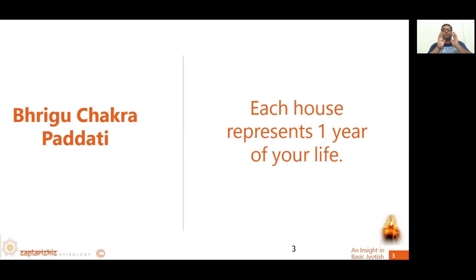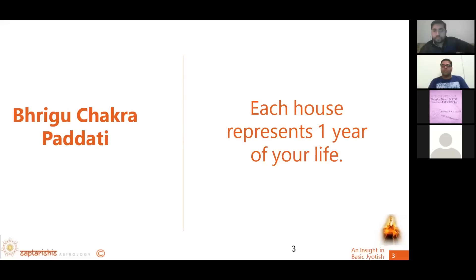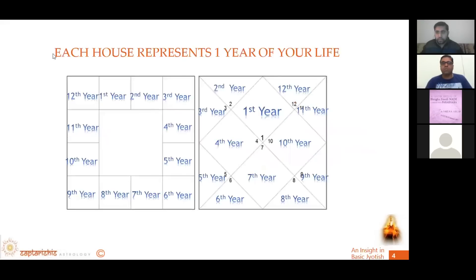What is the base of age calculation in BCP? Each house represents one year of your life. Very simple. There are 12 houses. So the first round represents each house as one year of your life. This is the overall pictorial description of each house representing one year of your life.